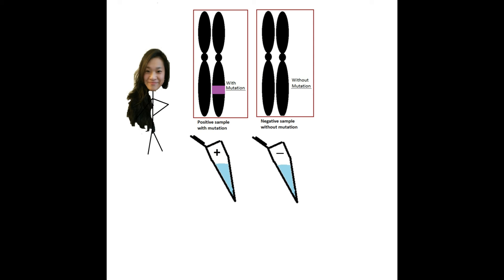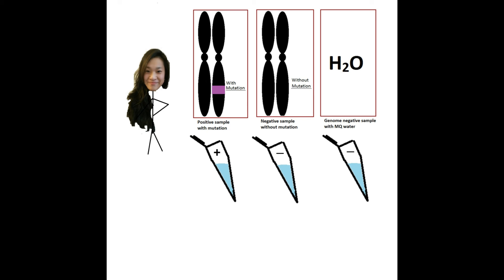This insecurity can be solved by adding another control where MQ water is added instead of DNA. The sample doesn't contain DNA, and therefore no signal should be detected.